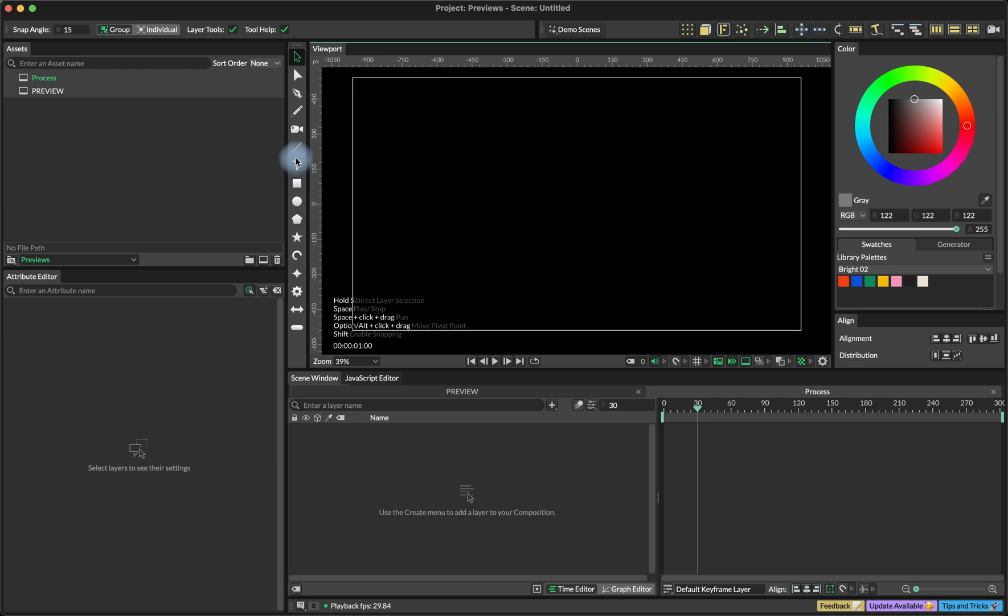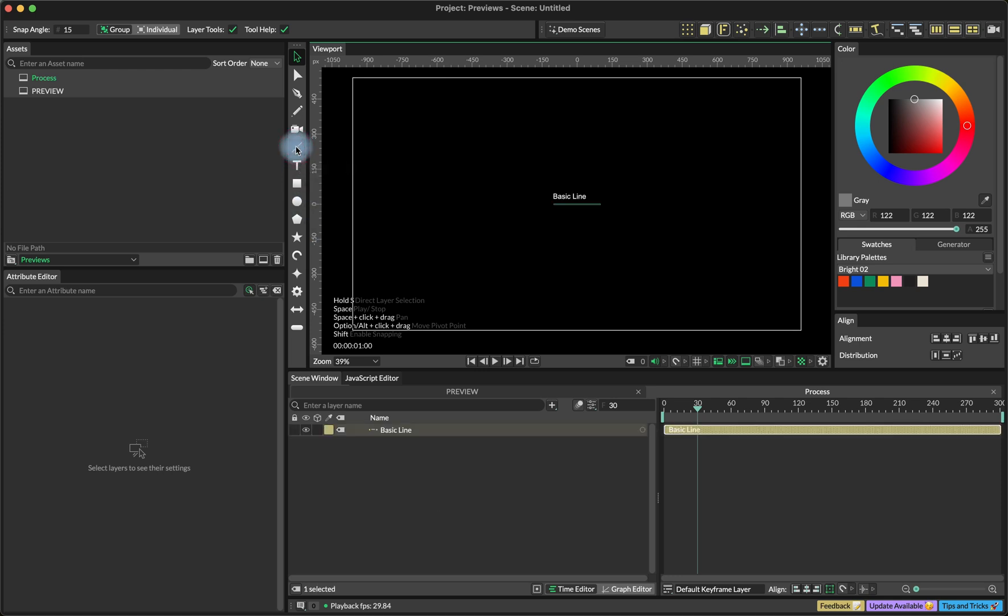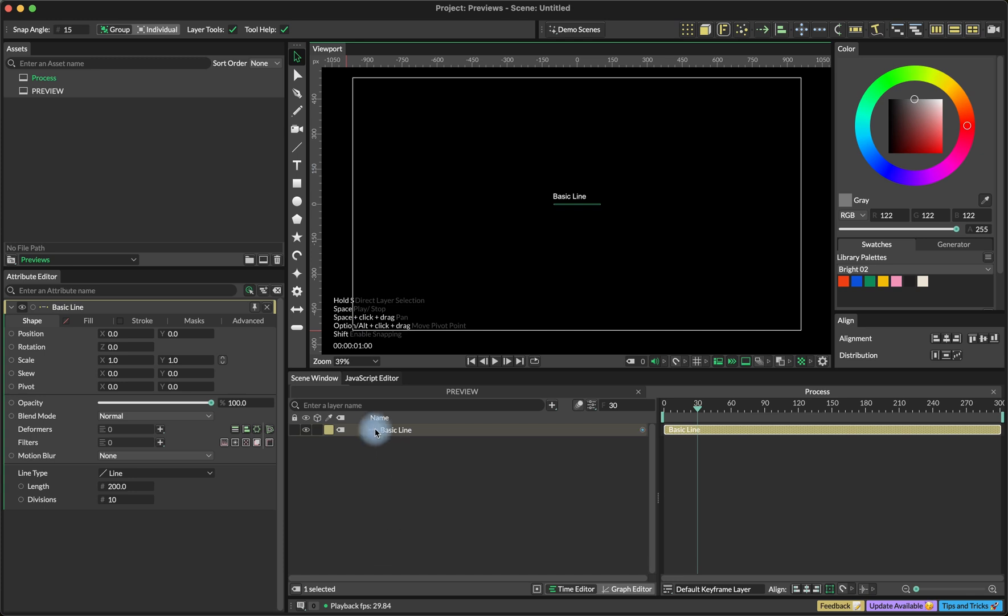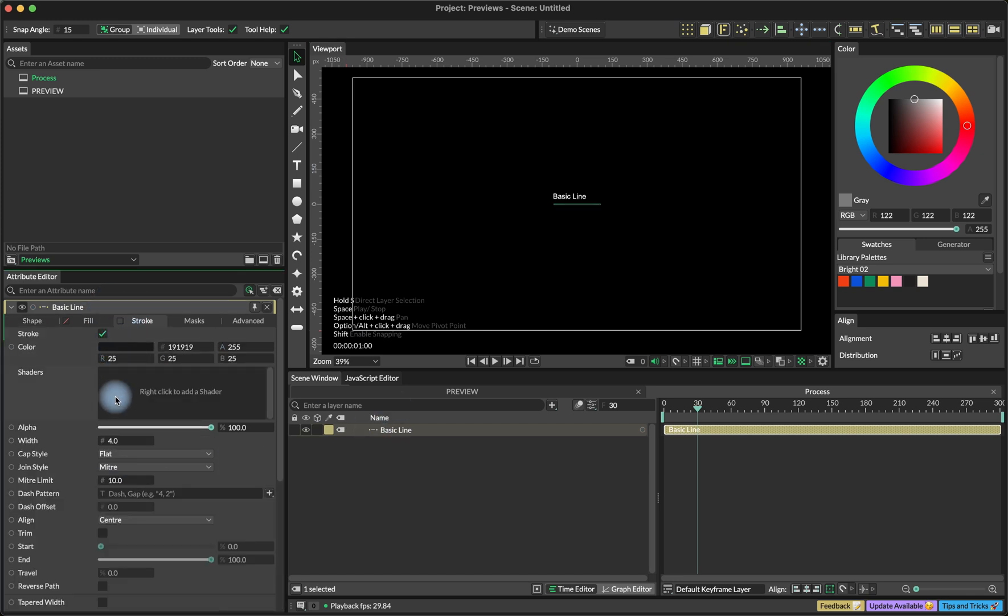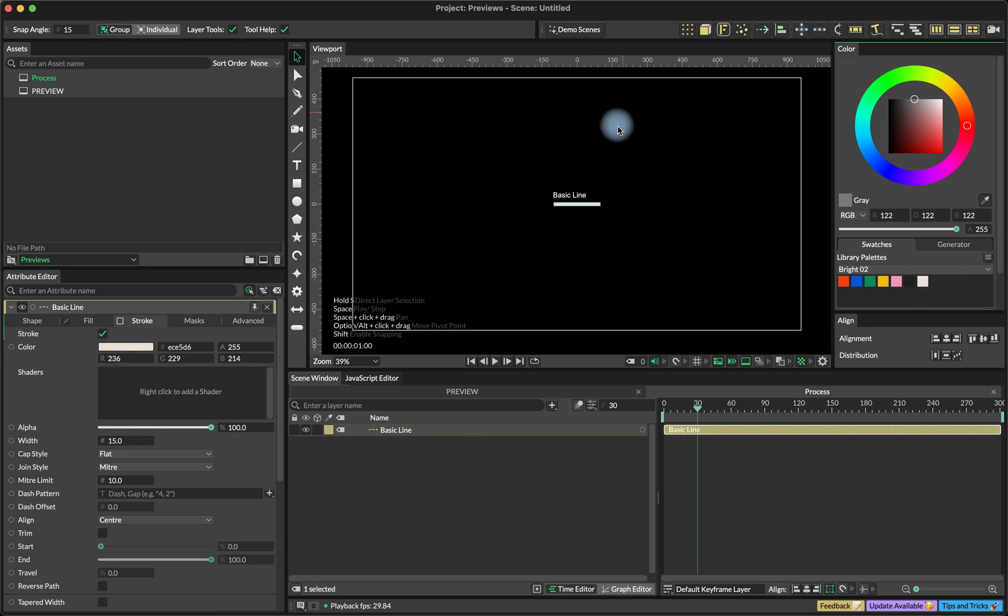And we are going to create a basic line. So I'm going to click the line tool with Alt or Option key pressed. And for now we are going to set the stroke to 15 and I'll add some beige color just so we can see what's going on.